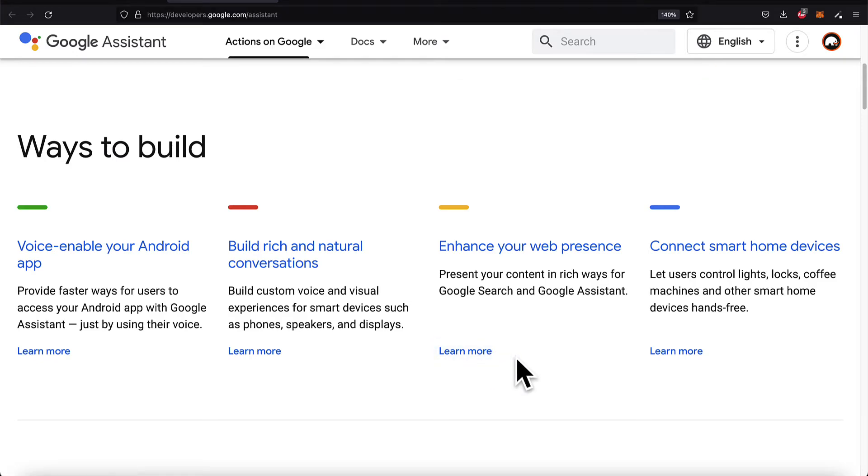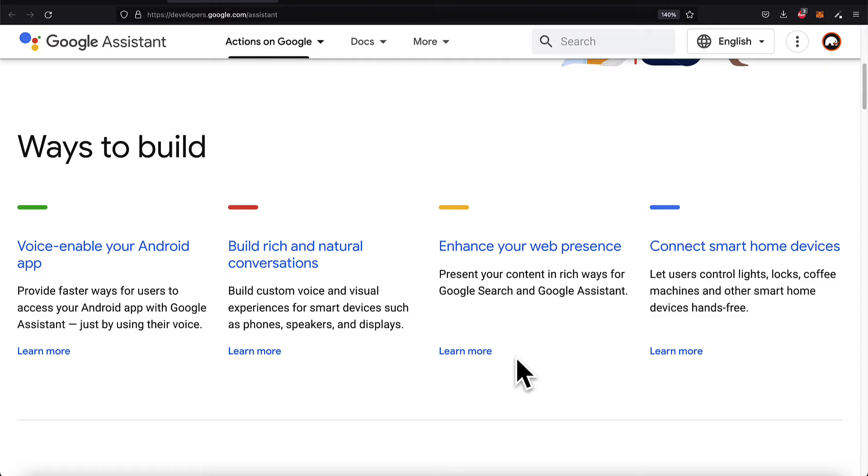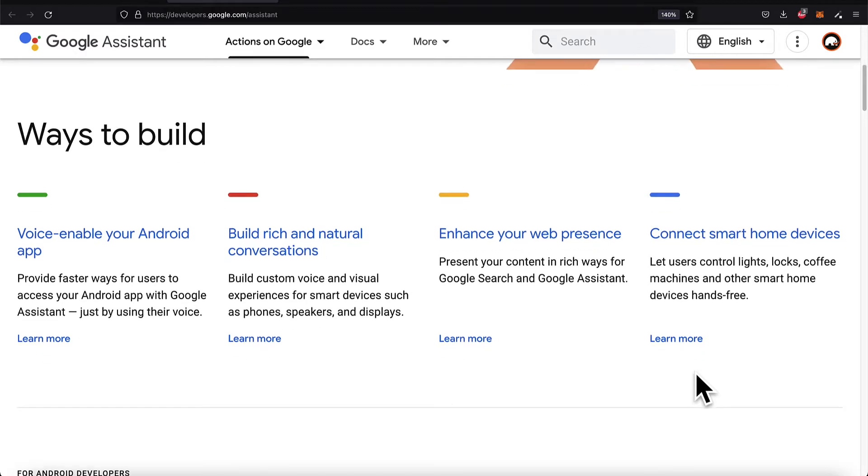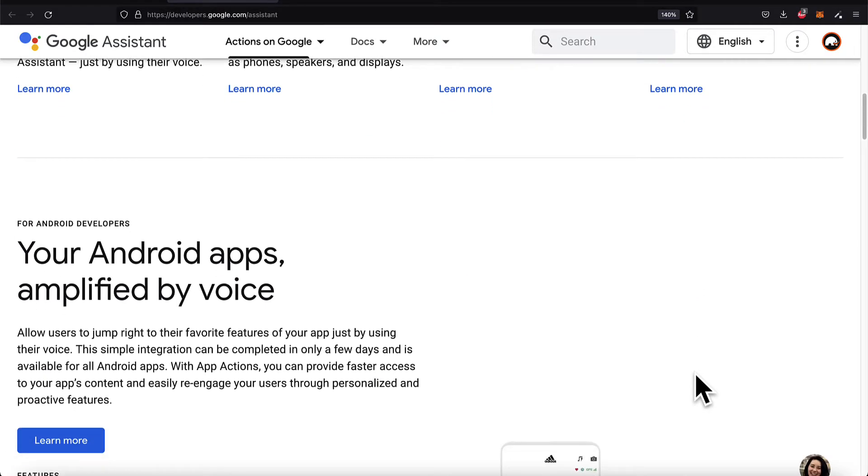For example, you can voice enable your Android app so your users can access your app via their voice. You can build rich and natural conversations, enhance your web presence, and connect smart home devices, like letting users control a light hands-free.